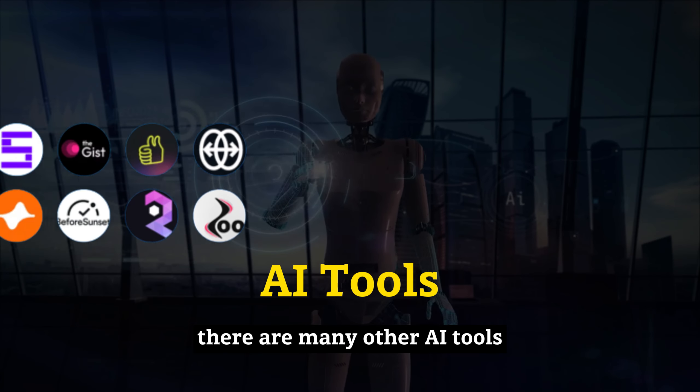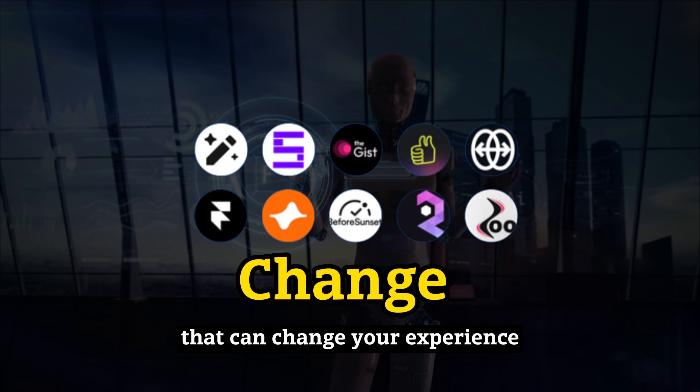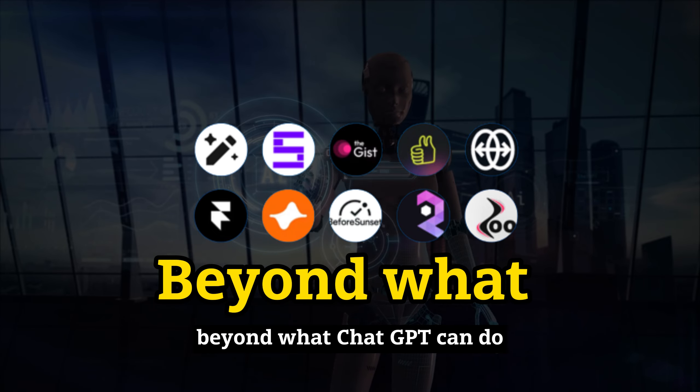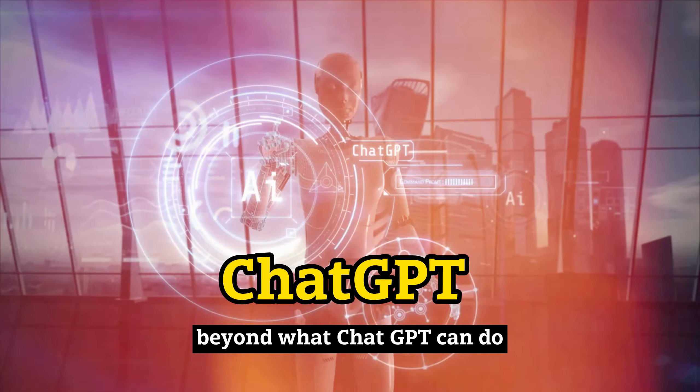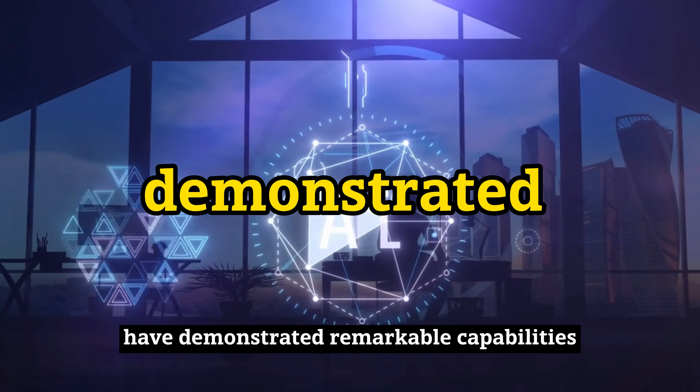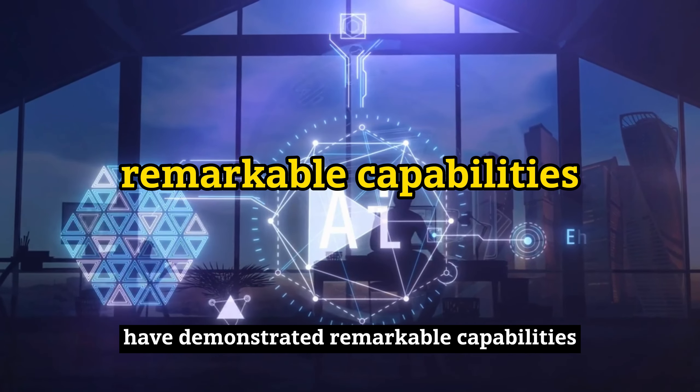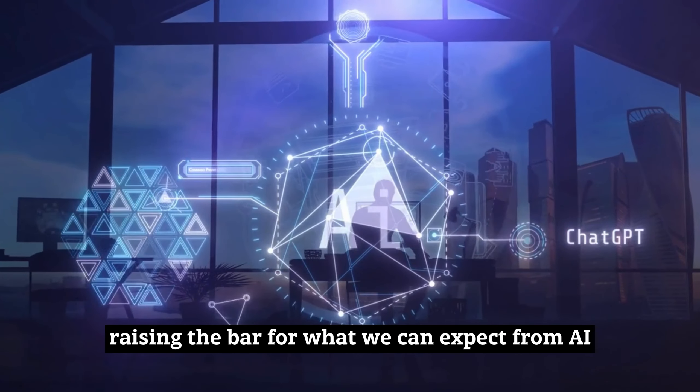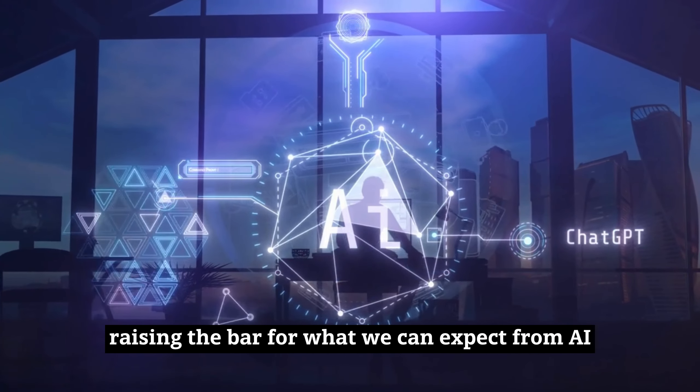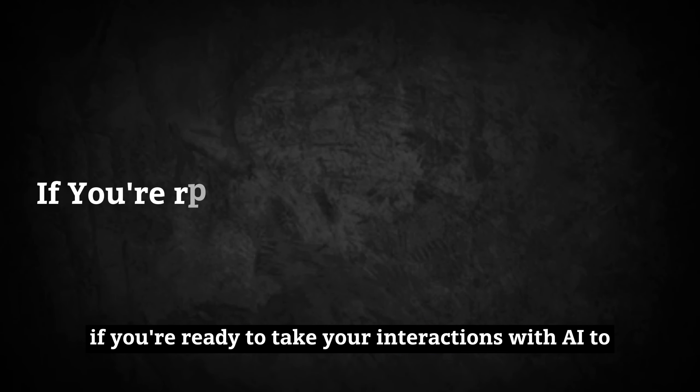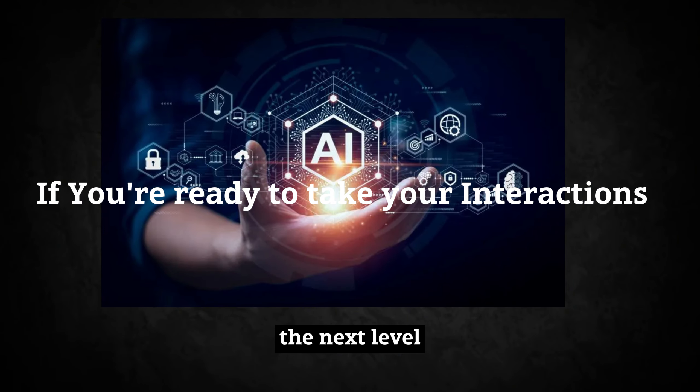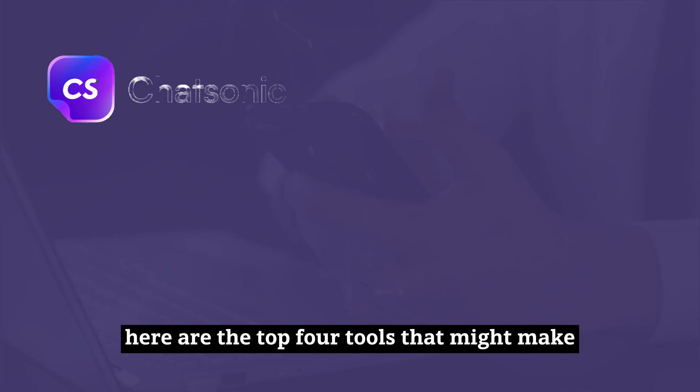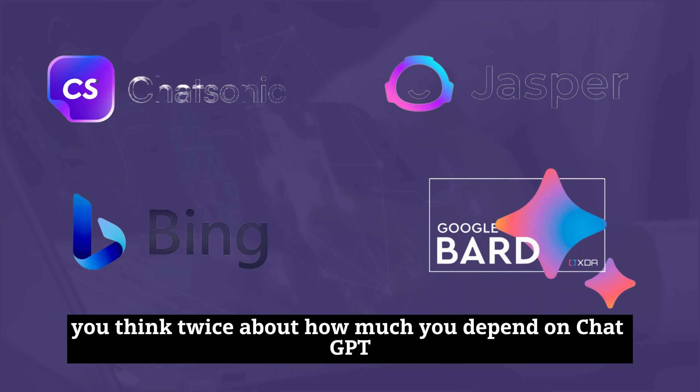There are many other AI tools that can change your experience beyond what ChatGPT can do. These alternatives have demonstrated remarkable capabilities, raising the bar for what we can expect from AI-powered assistants. If you're ready to take your interactions with AI to the next level, here are the top four tools that might make you think twice about how much you depend on ChatGPT.